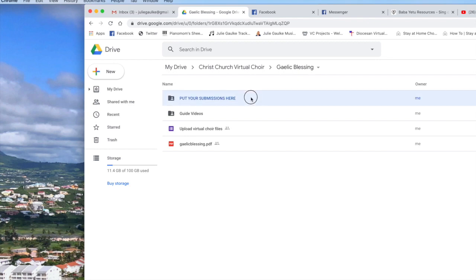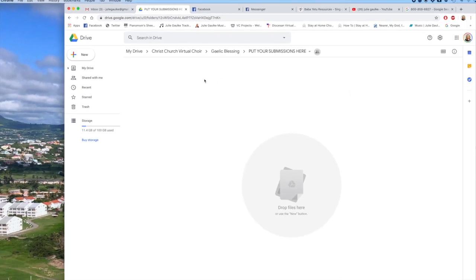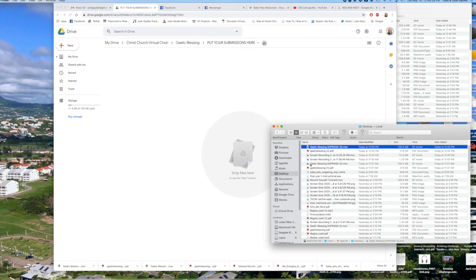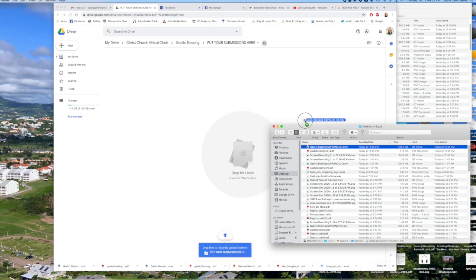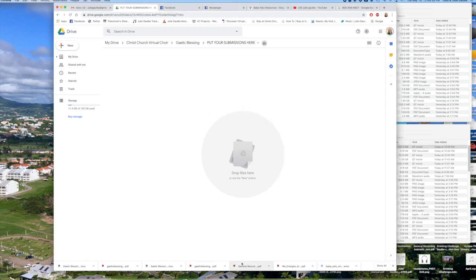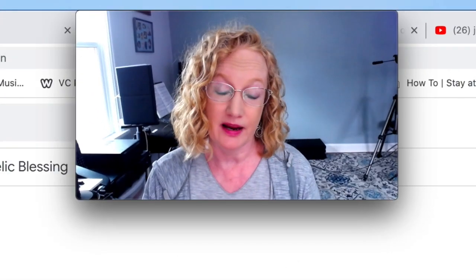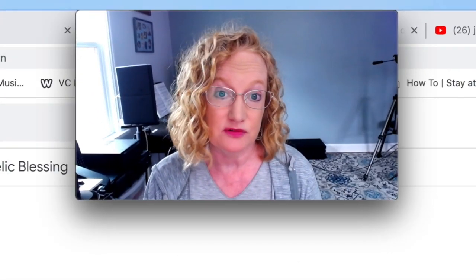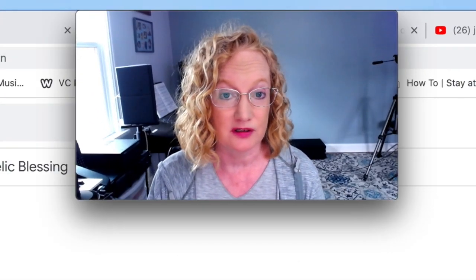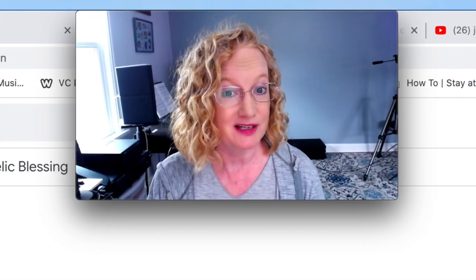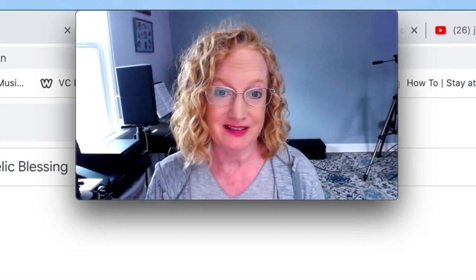Then go to your Google Drive — in this case we have a submissions folder. Go to your desktop, find the video you just saved, and drag it right into that folder. It's super easy to do. I hope this helps you record your virtual choir video — have fun!